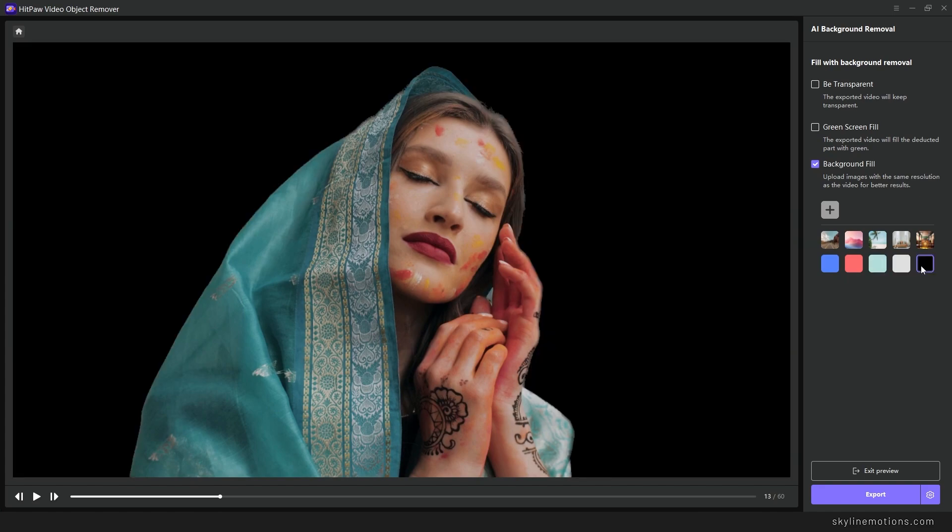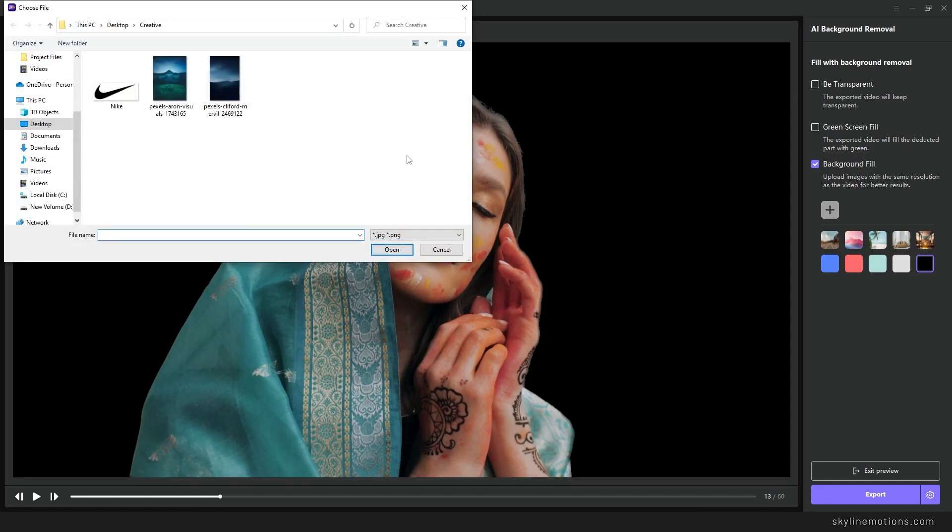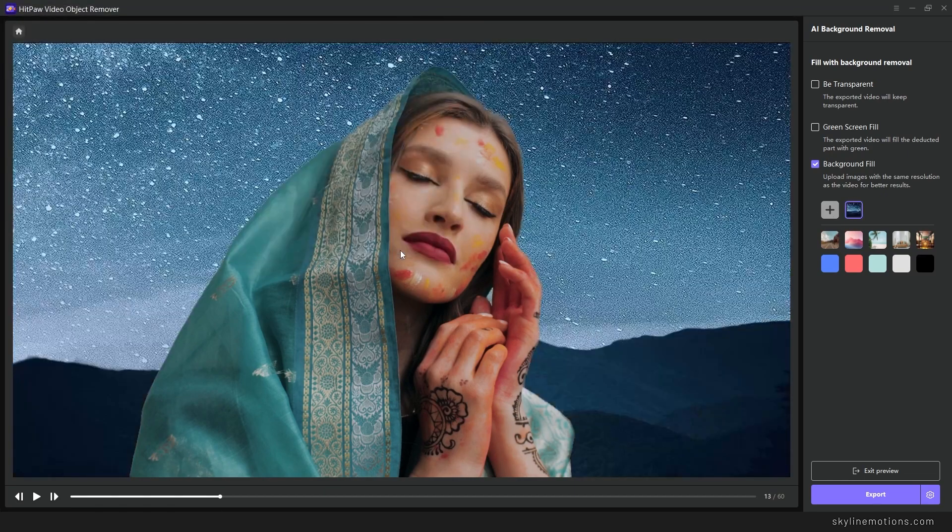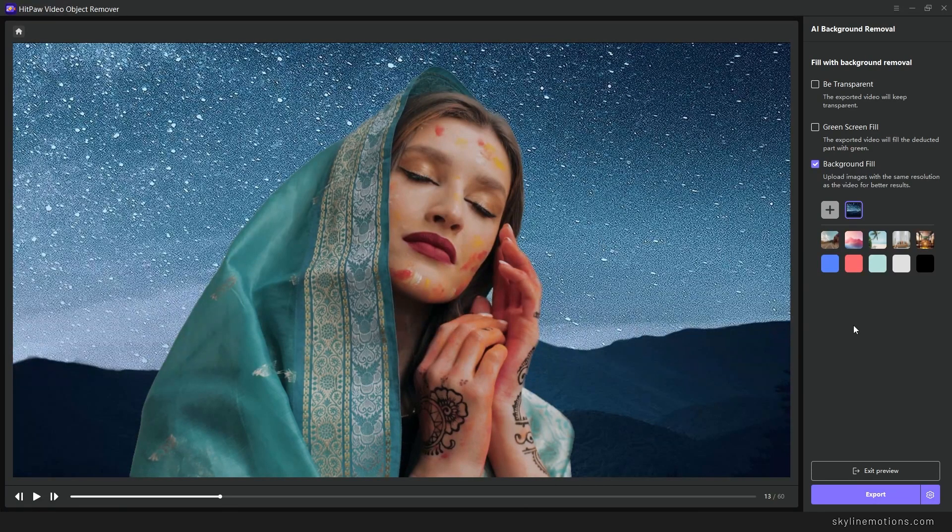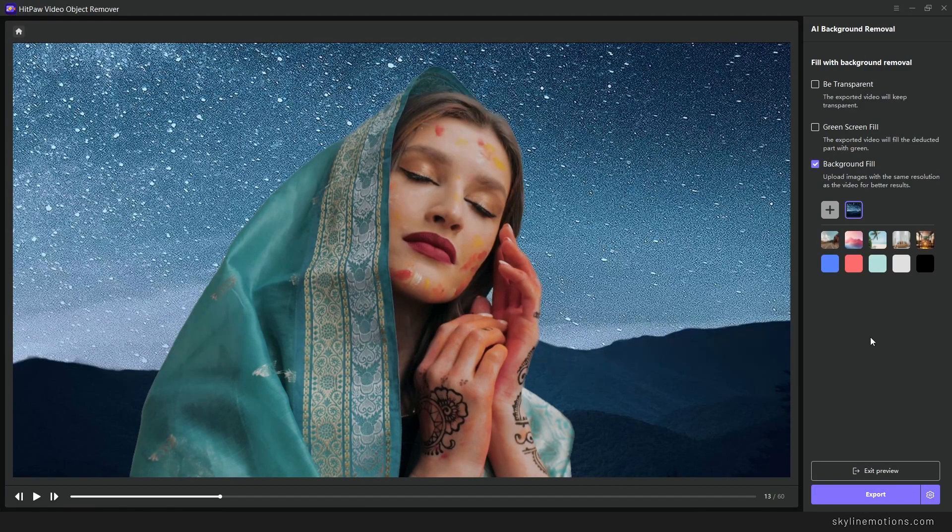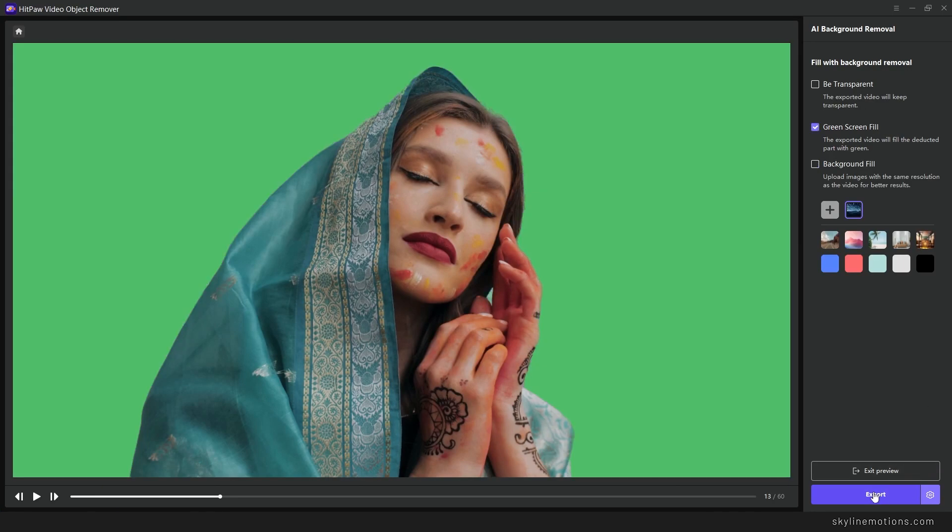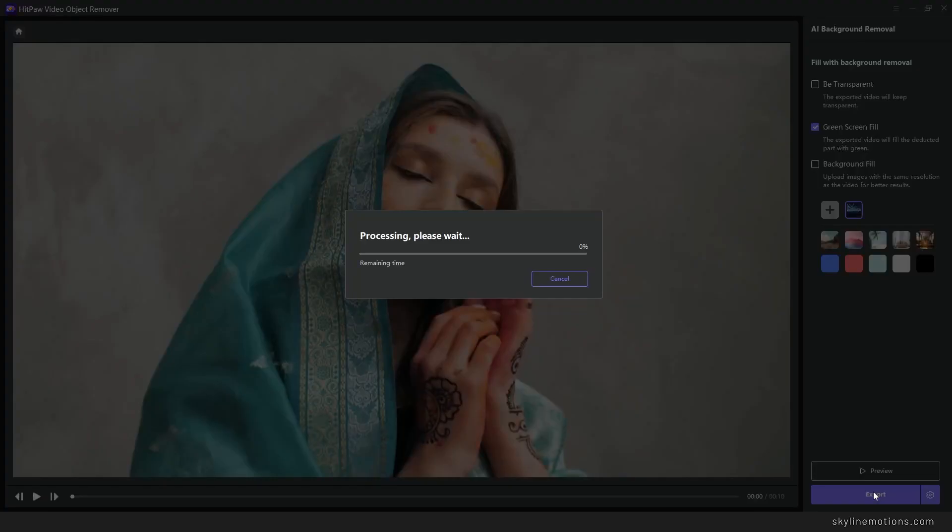Or there is one more feature here - you can click on the upload button and upload an image whatever you want just like that. Then you can export the video. But I want to export this video on a green screen, so select the green screen and click on export. It will process the video.